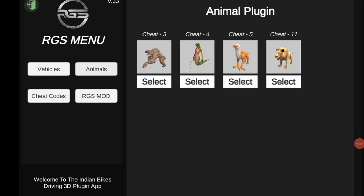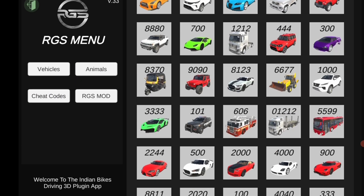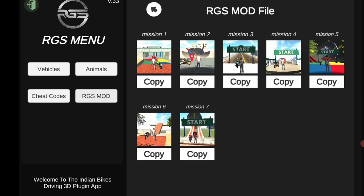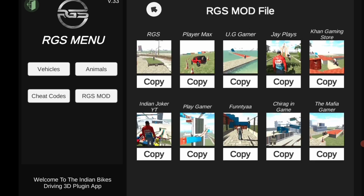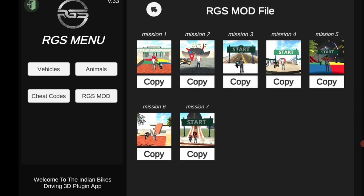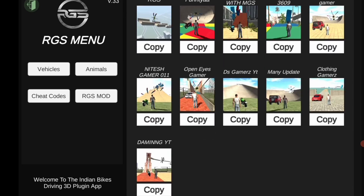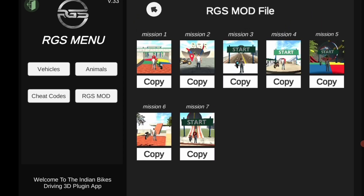After updating, you have to open the app. You can see there is no update in animals — before there were 4 animals. There are vehicles, cars and bikes, no change in cars. But there is no change in RGS mode. There is a first mission and there are 7 new missions added in this new update.